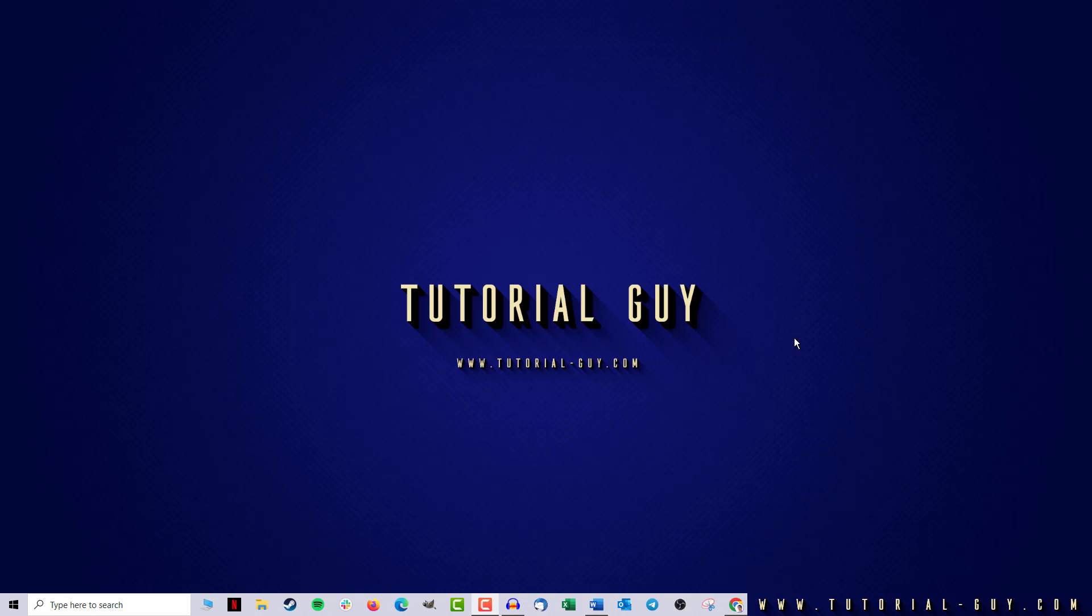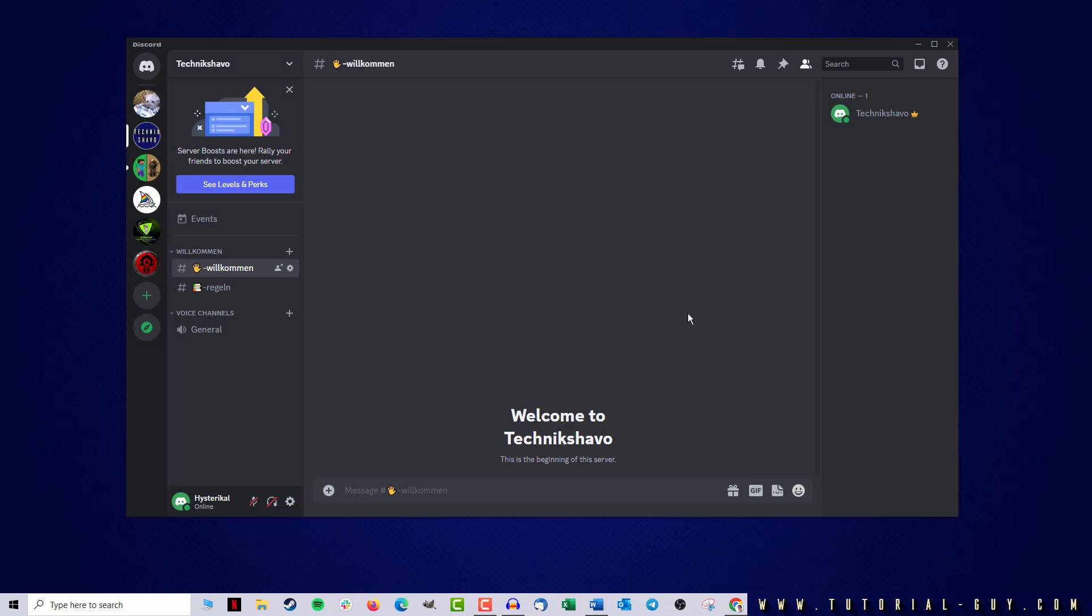To do this, I will first open Discord and as you can see, I am on my own server here. Where you are located doesn't really matter because the important thing is that I click on the user settings next to my name.